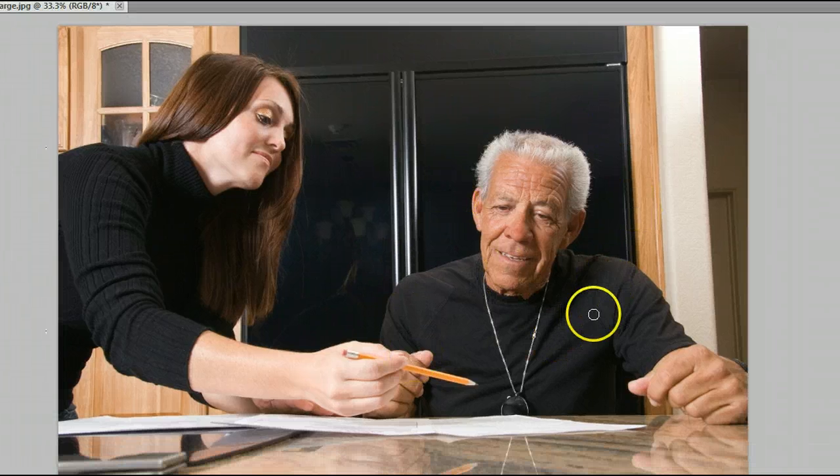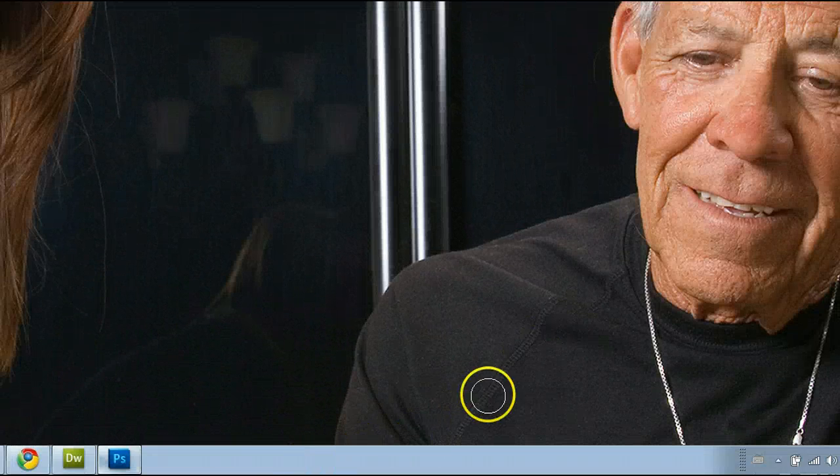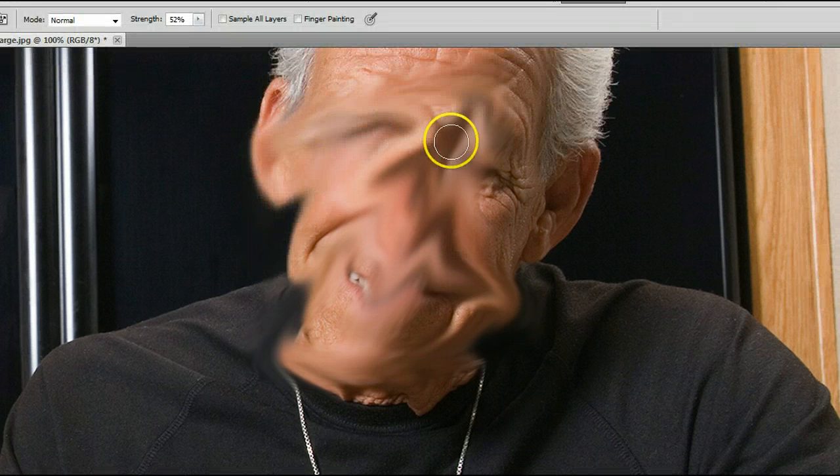This is how it works. Let's zoom in on this by holding down Ctrl and pressing plus on my keyboard. You will see when I use this tool, it looks like I'm smudging the paint or smudging the image.